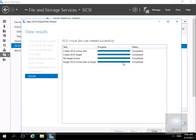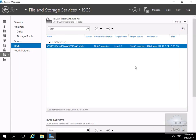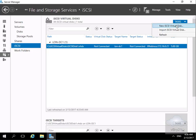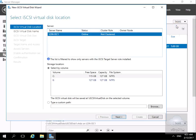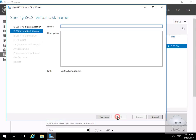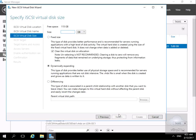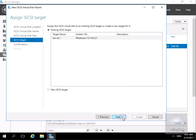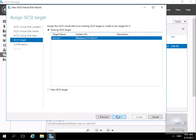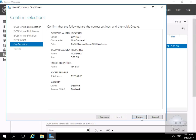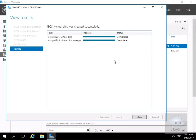It's now going through and creating the iSCSI virtual hard disk. For the purpose of this demo we'll add an additional disk. Back to Tasks, we'll create a new iSCSI virtual disk, again on the C drive. We'll call this one iSCSI Disk 2 and select next. We'll go for 5 GB again, leave it as dynamically expanding, and select next. This time we'll select the target we've already created and select next. Click Create on confirmation, and again this creates the virtual hard disk. We'll select Close.